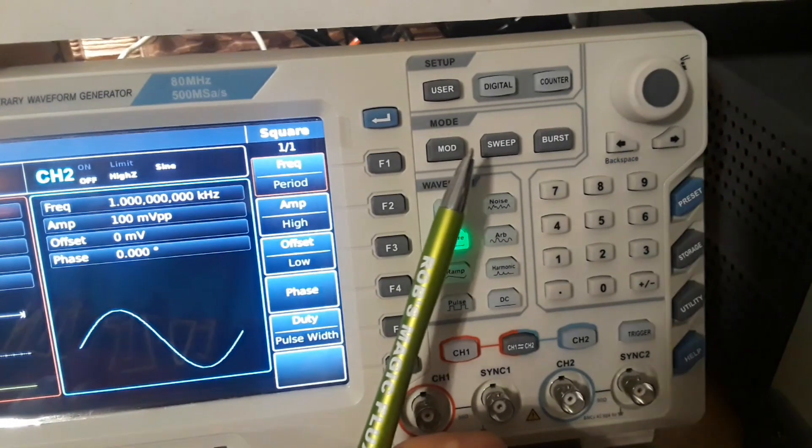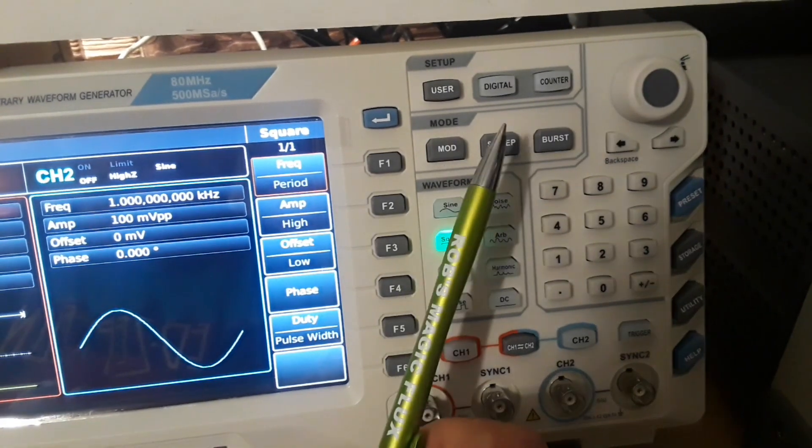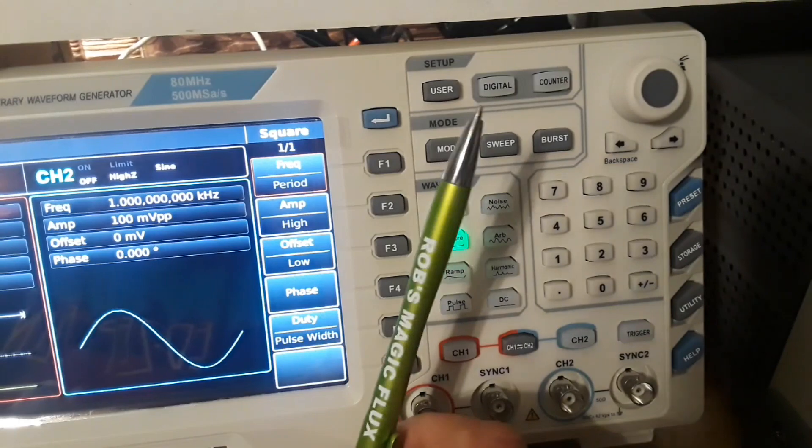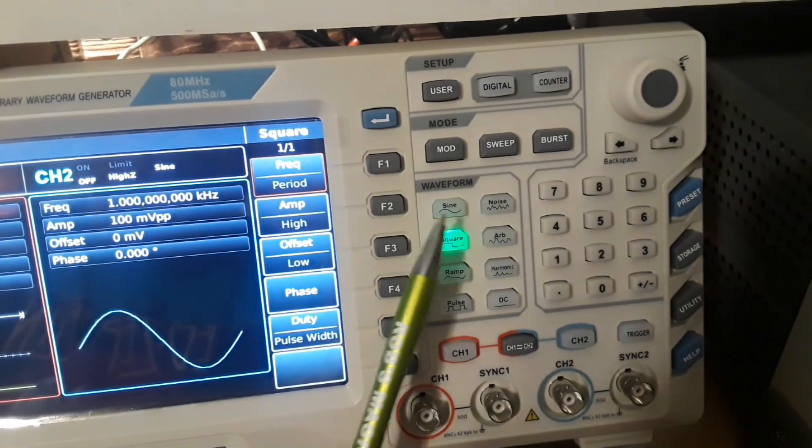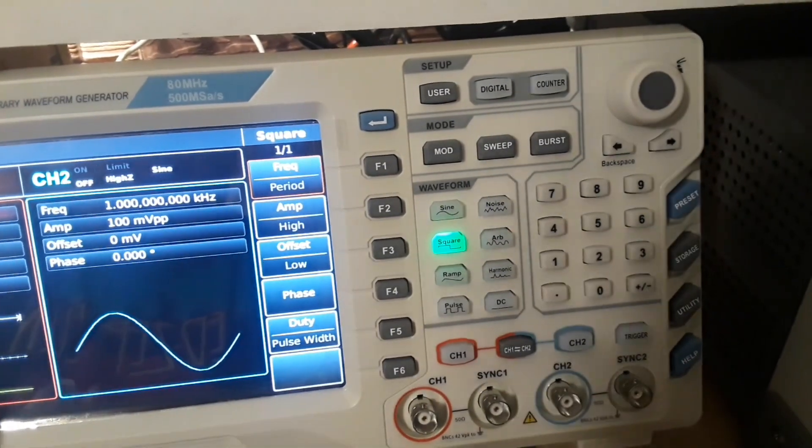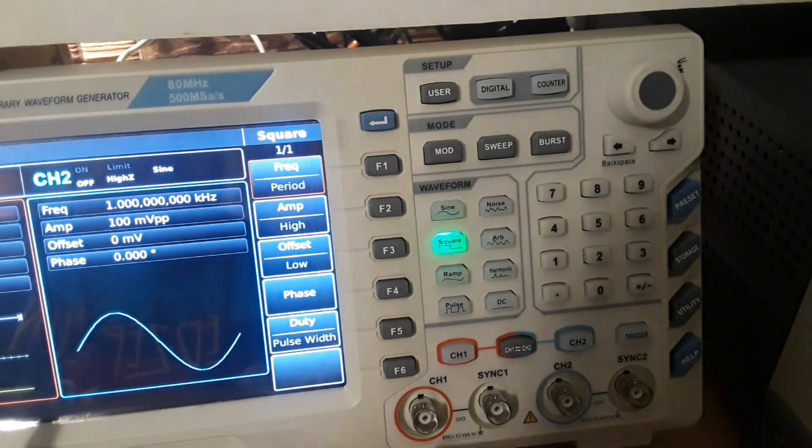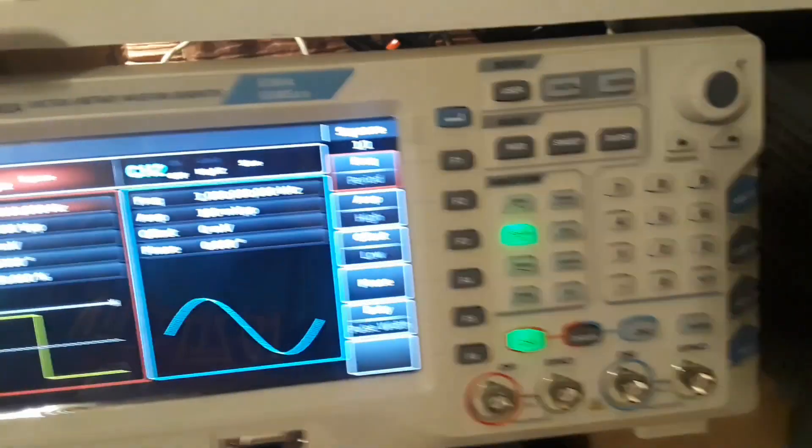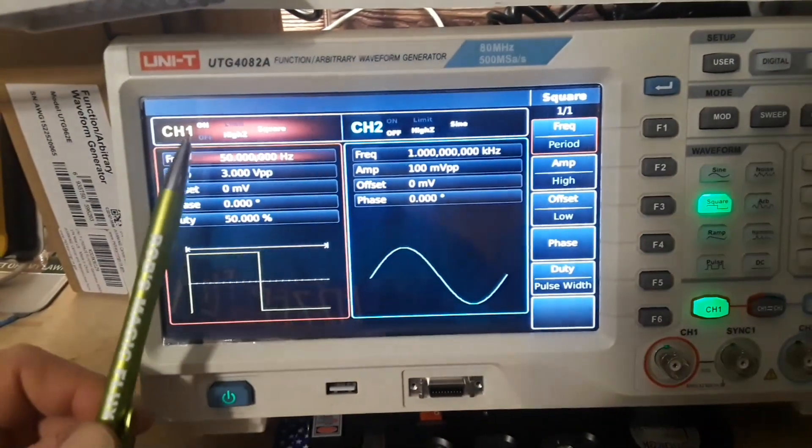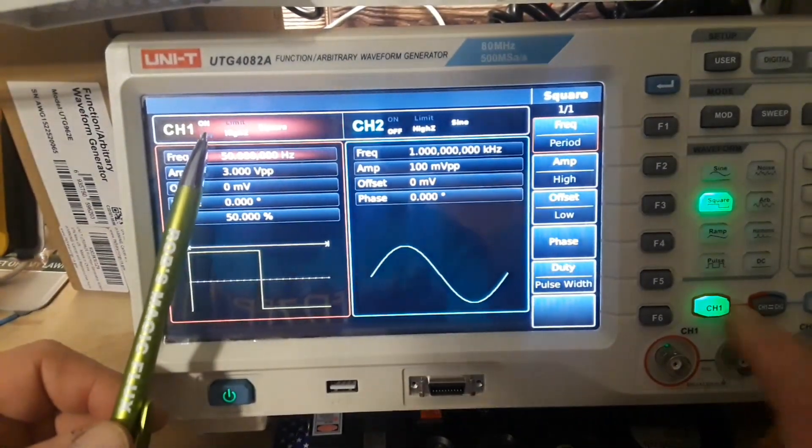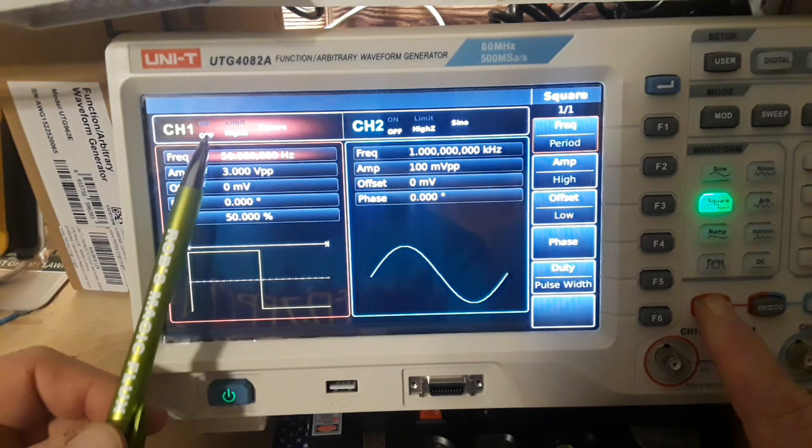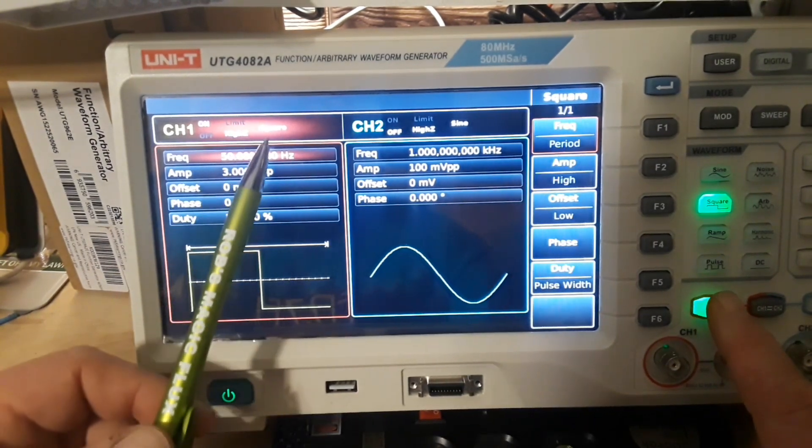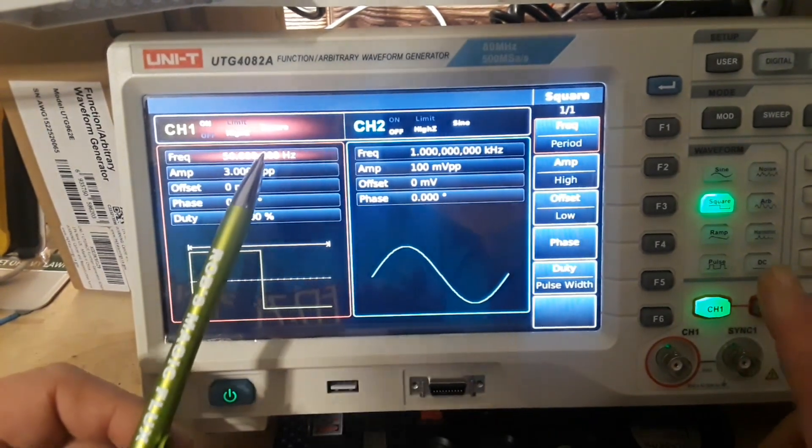Underneath it, we have different modes. We can do modulation, sweep, and burst. And we'll come back to that later. Down here, we have waveforms. And you will get a demonstration of each one. So let's go. Channel 1 is active now. Let me slide you over here so you can see it. You can see the on. Now it's off. Limit is off. High Z is on. And our wave is square wave.